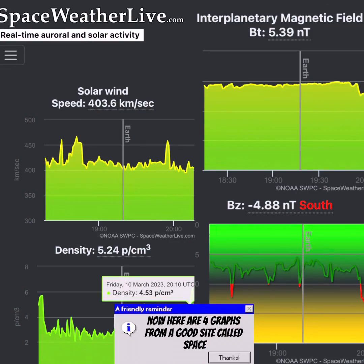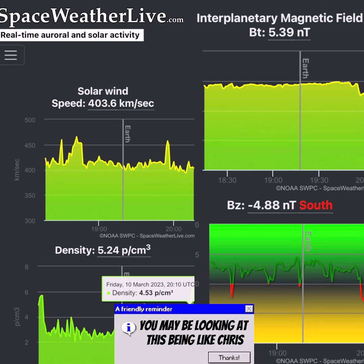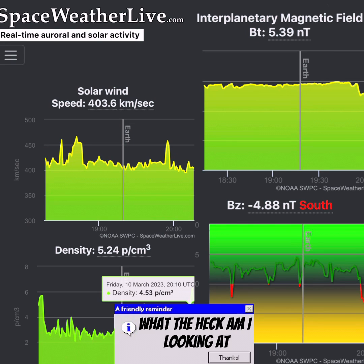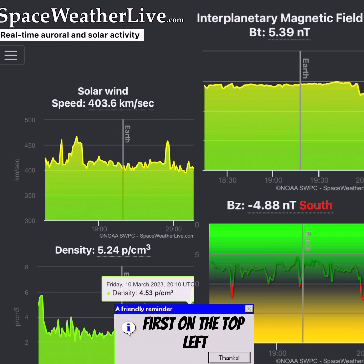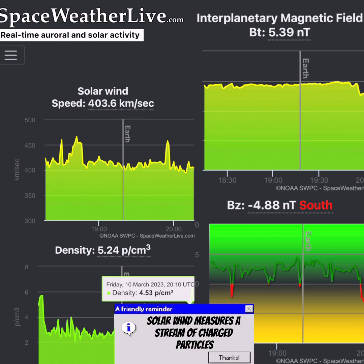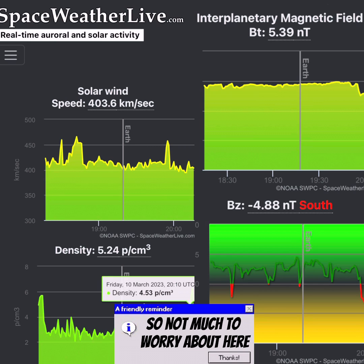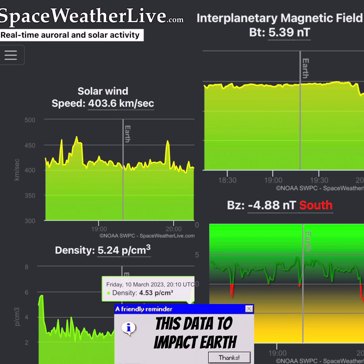Here are four graphs from a good site called Space Weather Live. Let's break them down. First, on the top left, we have solar wind. Solar wind measures a stream of charged particles coming from the sun and impacting Earth. On average, solar wind stays between 250 to 450 kilometers per second, so not much to worry about there. It takes about 50 minutes for this data to impact Earth.